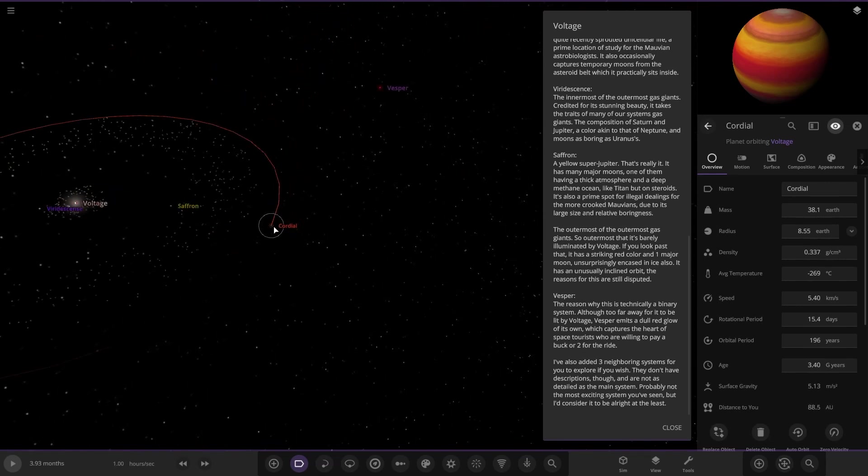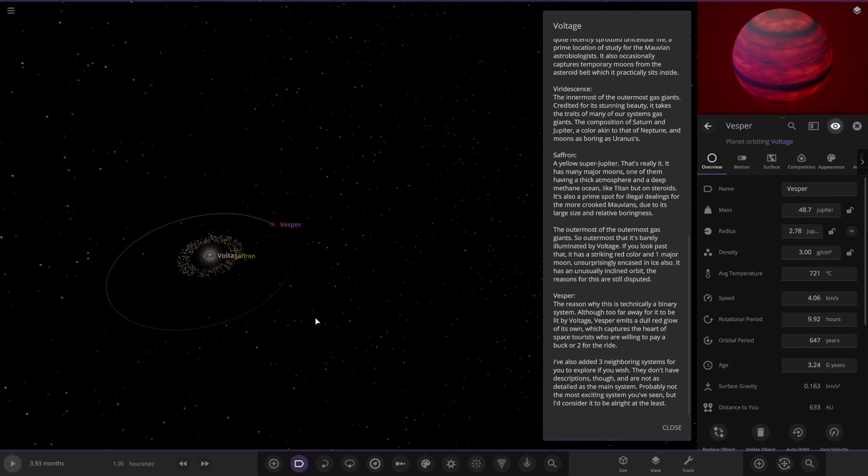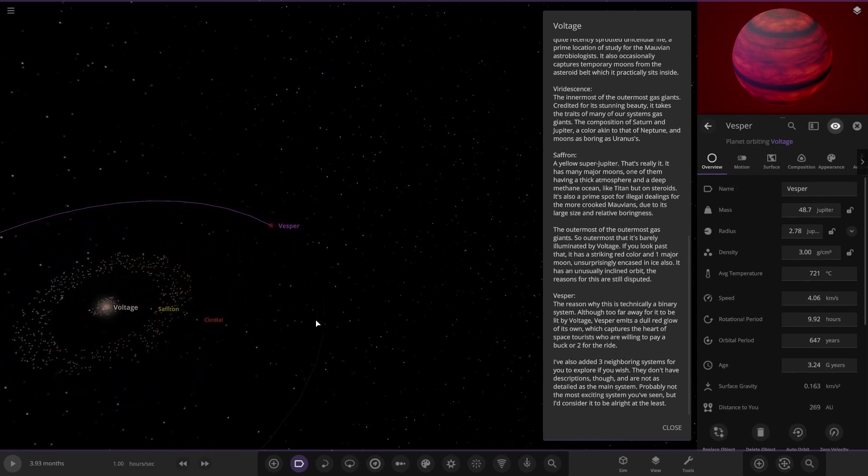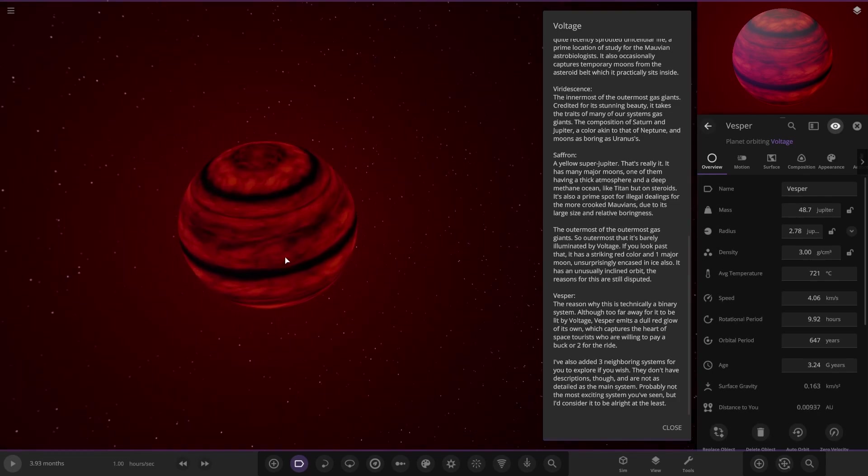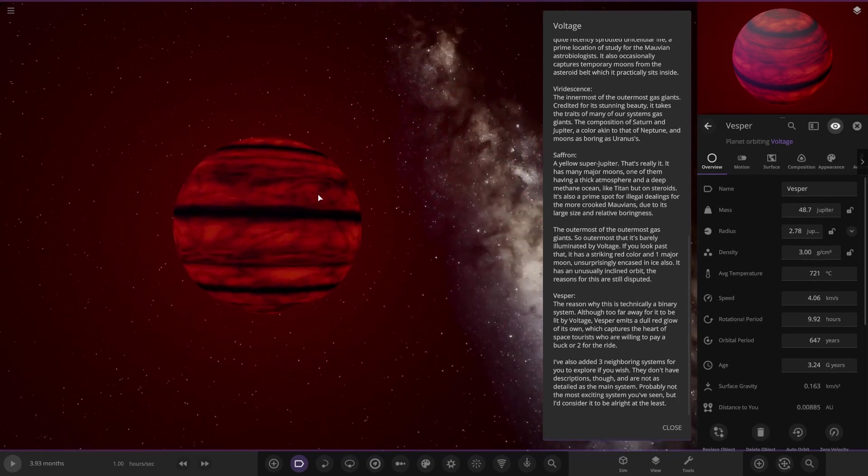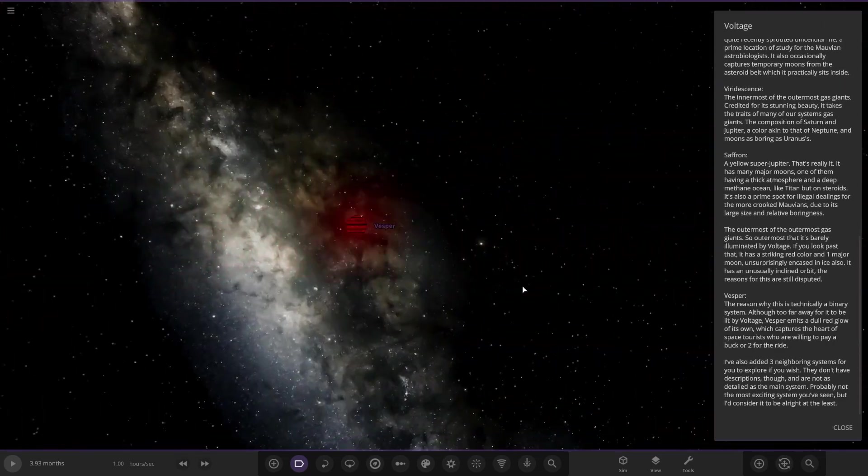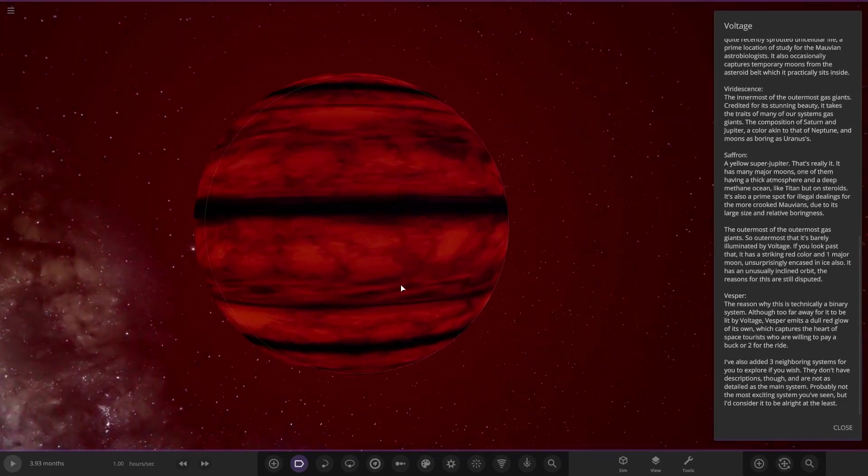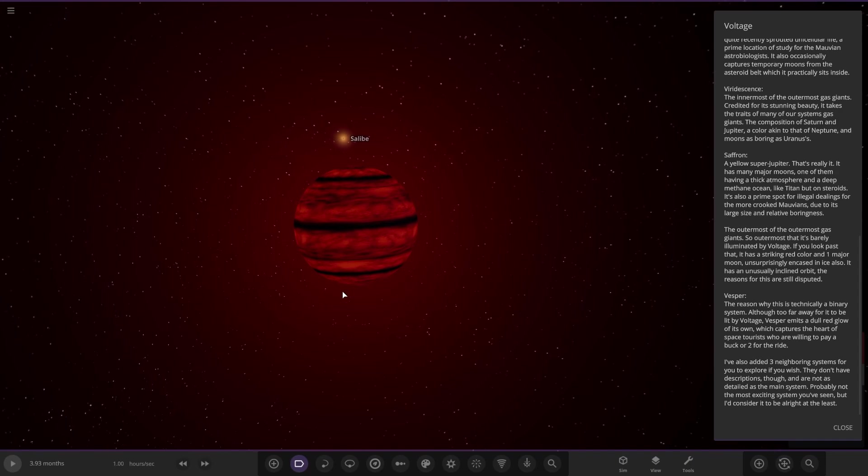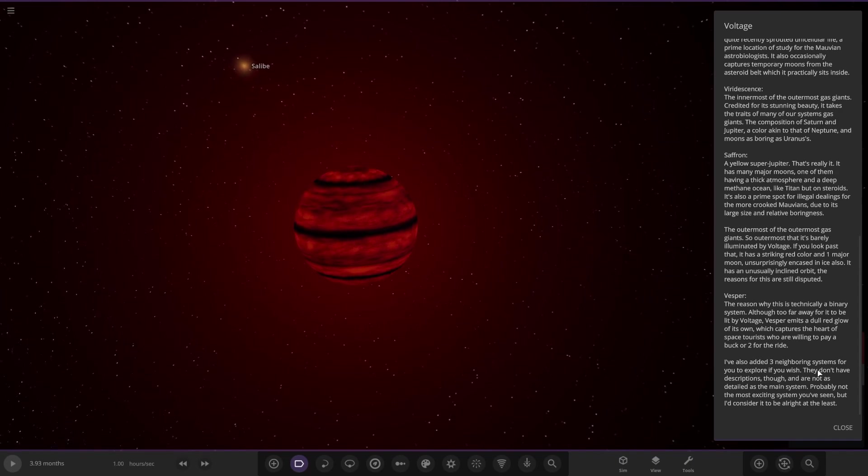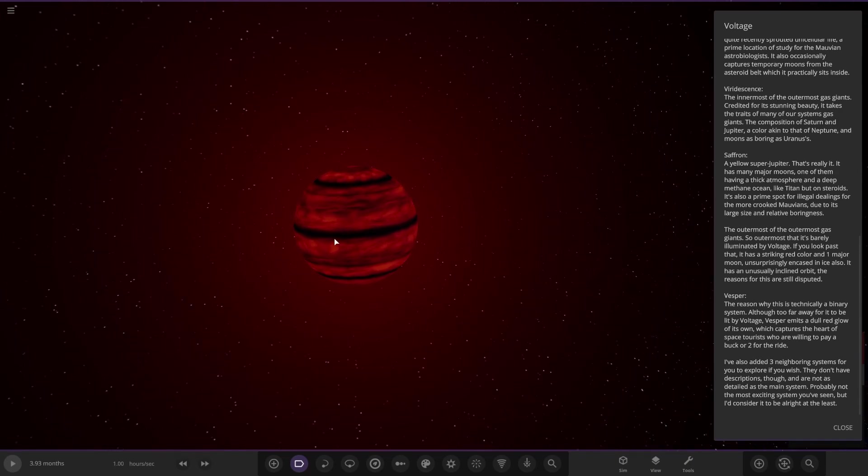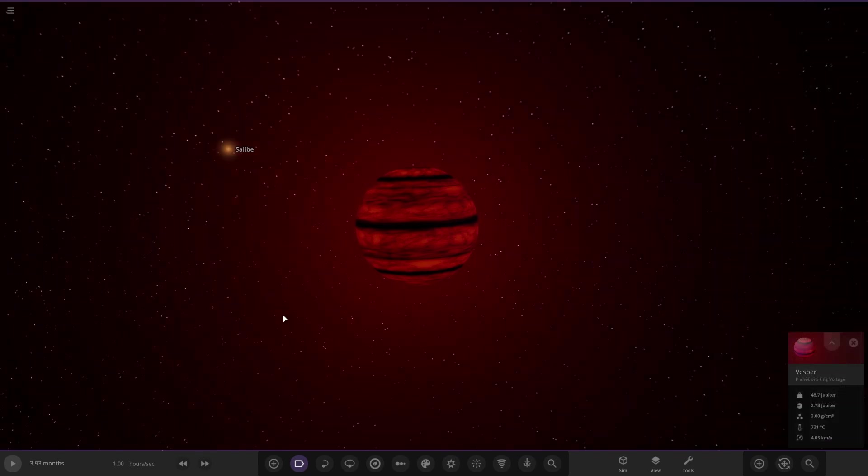Next up we got Vespa, the reason why this is technically a binary system. Although too far away from it to be lit by Voltage, Vespa emits a small dull red color of its own, which captures the heart of space tourists who are willing to pay a buck or two for a ride. A hidden brown dwarf, very dim on the outer edges of this system.